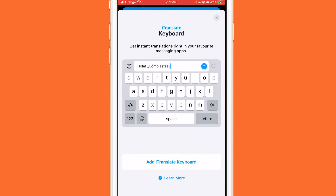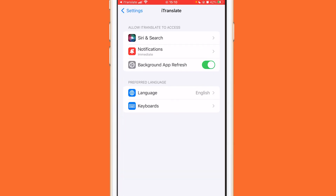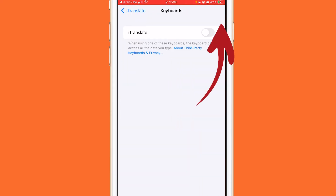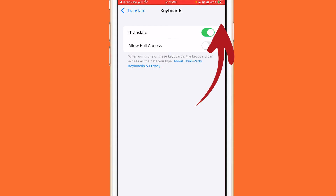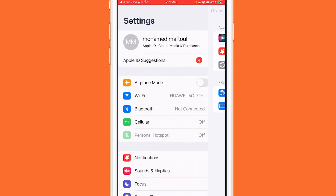Click on 'Add iTranslate Keyboard' at the very bottom and click 'Get Started.' It will take you directly to your iPhone settings. Click on keyboards at the bottom and make sure you turn the iTranslate keyboard on — you are essentially giving permission to this app. Then click 'Allow Full Access,' click allow again, and go back.